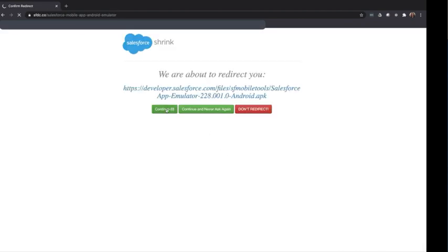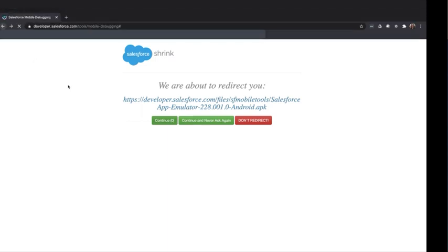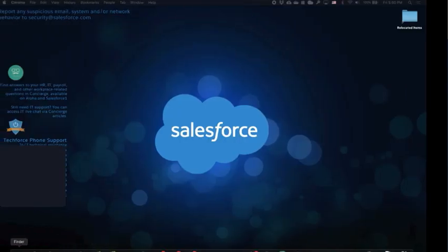You may be sent to this redirect site before your download begins. Once the APK file is completely downloaded, we can go ahead and close this browser.